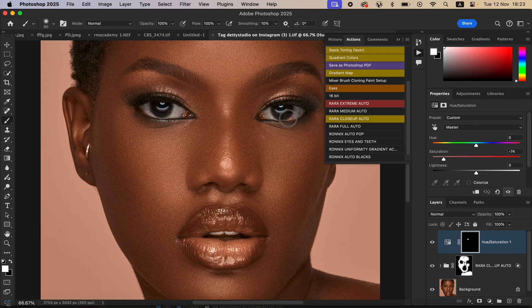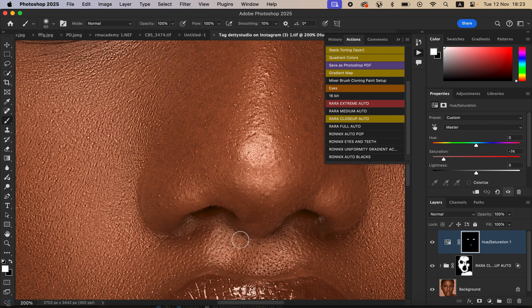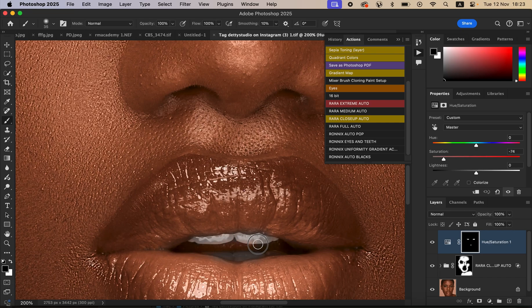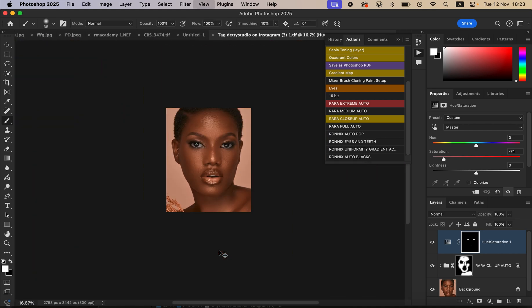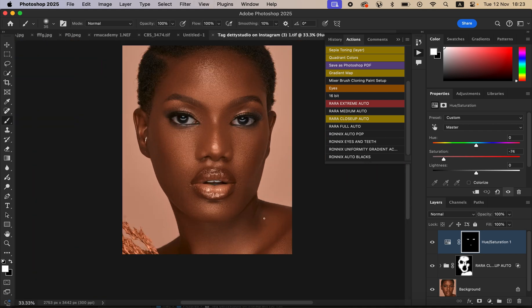Paint in the eyes and use the bracket keys to adjust the brush size. You can do the same for teeth. To erase the effect from any area, switch the brush foreground color to black — white paints the effect on, and black removes it from a given area.